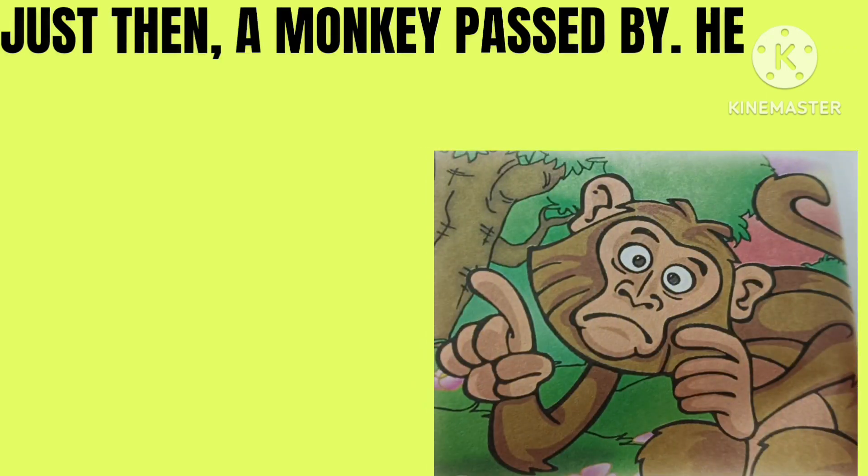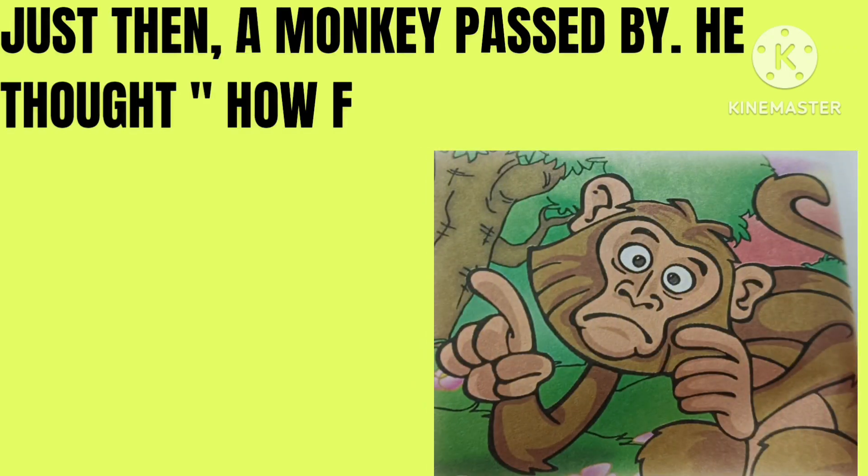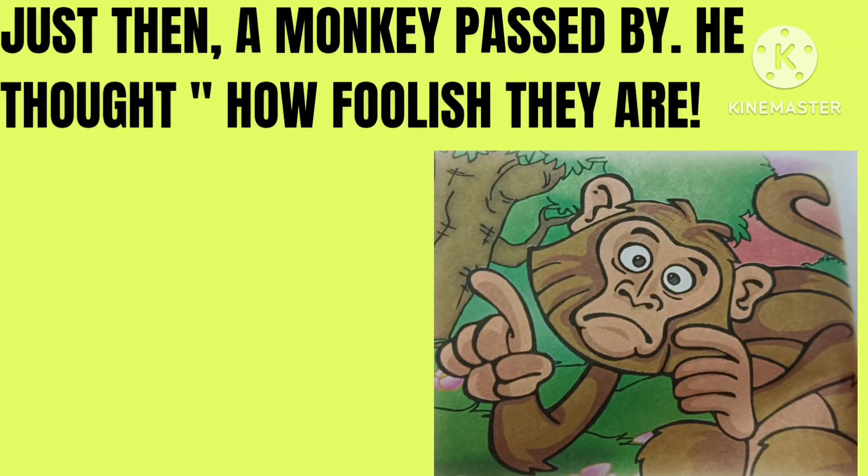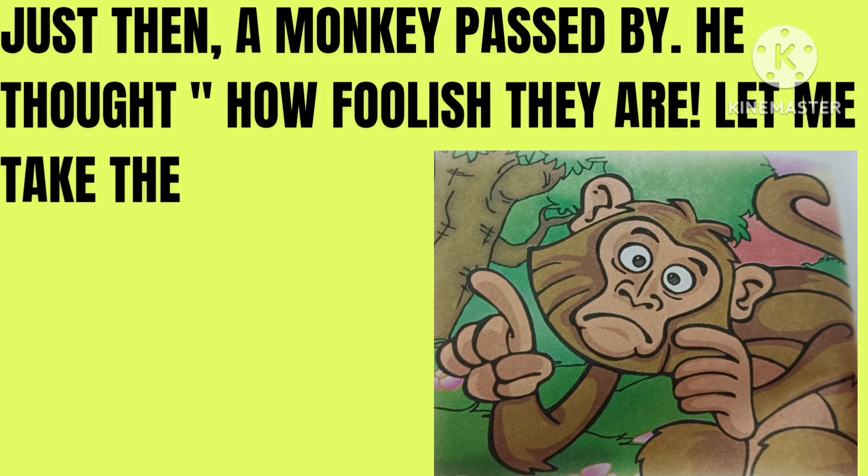Just then a monkey passed by. He thought how foolish they are. Let me take the cake.